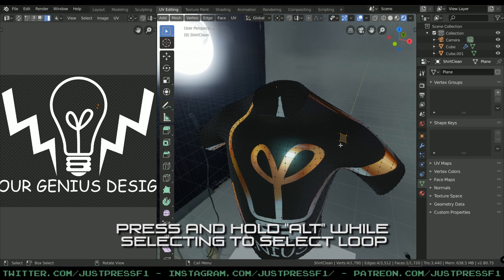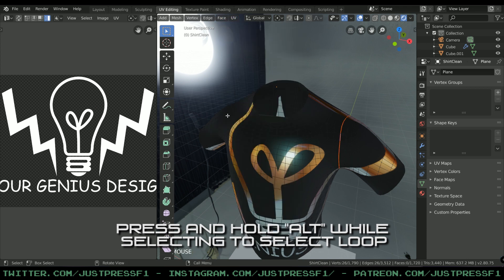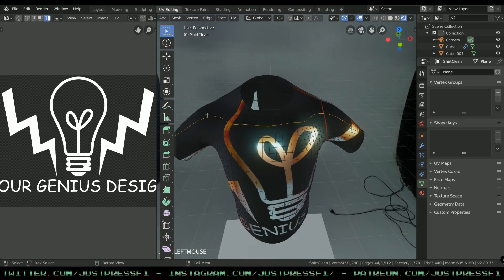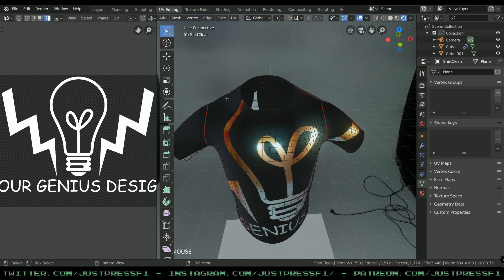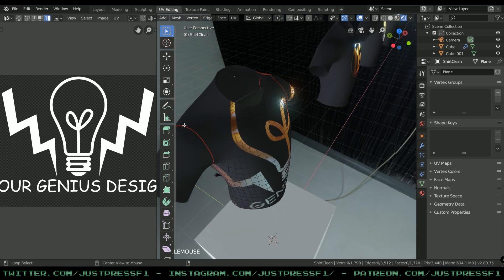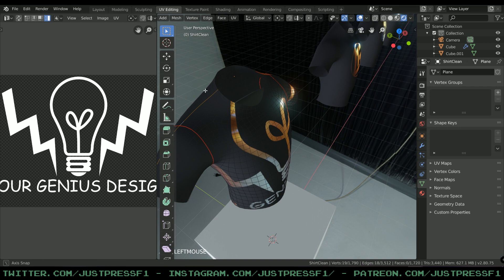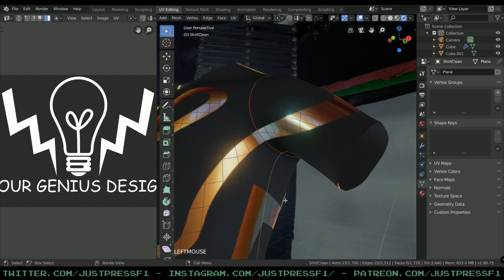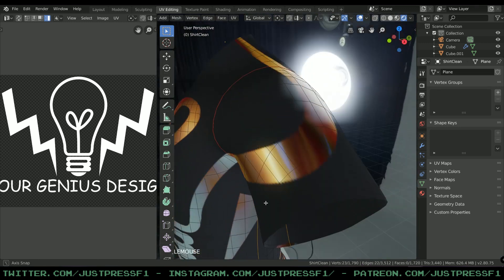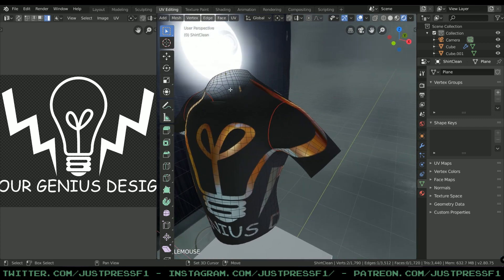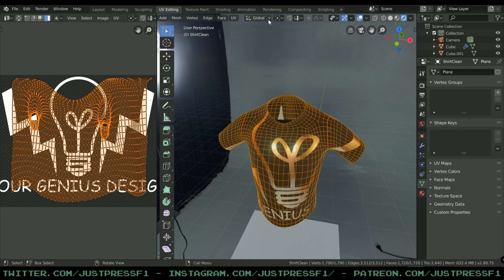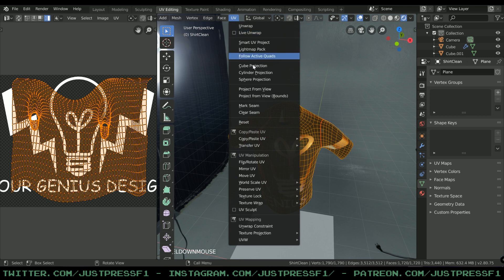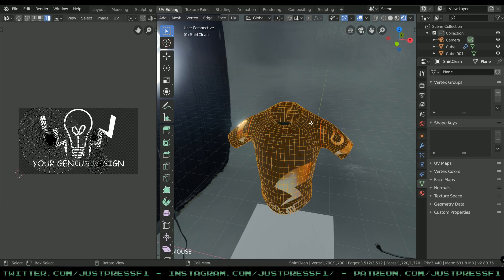This is not a tutorial about UV mapping, but I'll show you a quick tip. Select Edge mode by pressing 2, select the loop there, and UV Mark Seam. Select the edge loop over here as well, Edge Mark Seam.